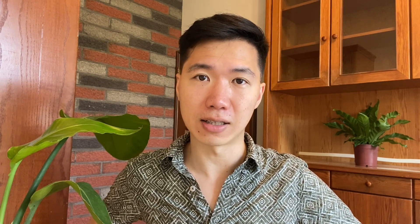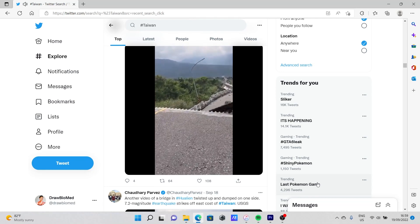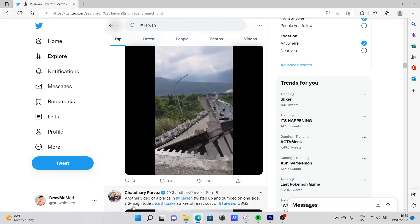I totally did not plan this. The earthquake is really bad on the east side of the island. Multiple buildings collapsed. There were also bridges breaking down and landslides. So a lot of things are going on right now while I am visiting. It's just an insane coincidence.